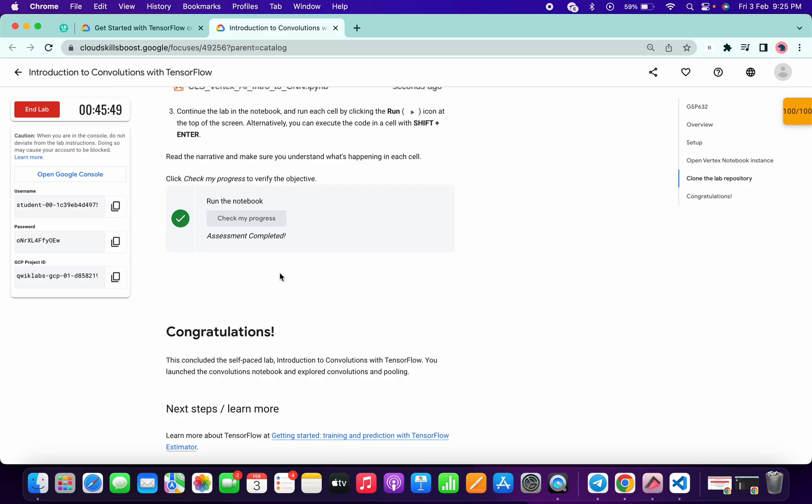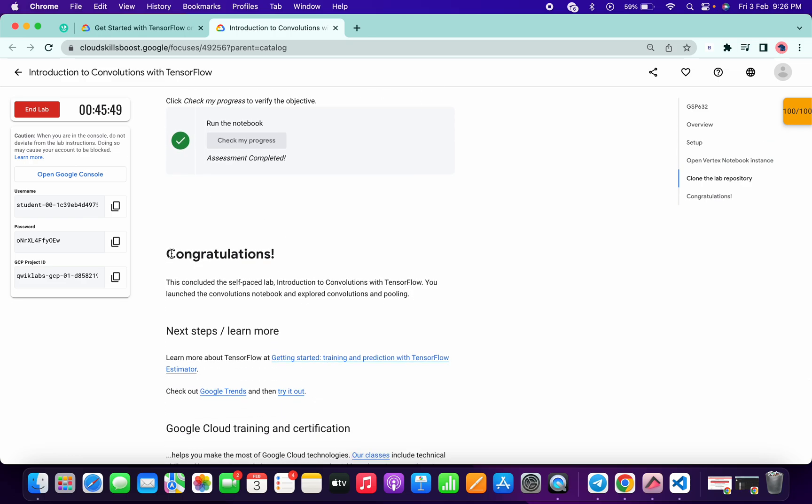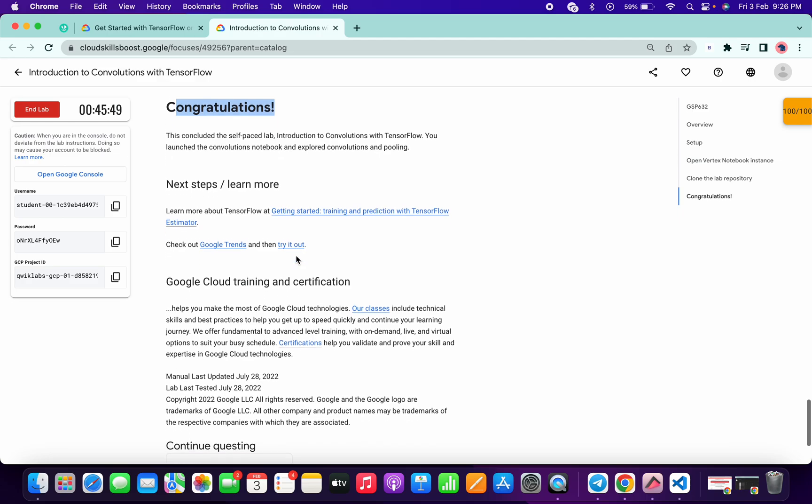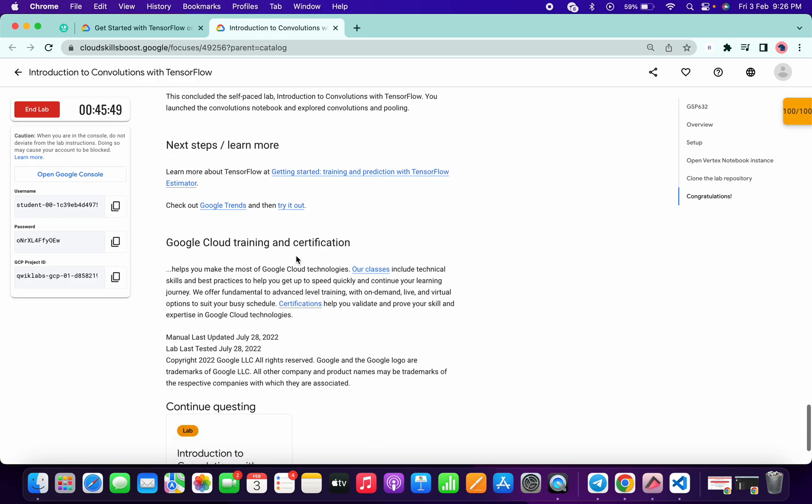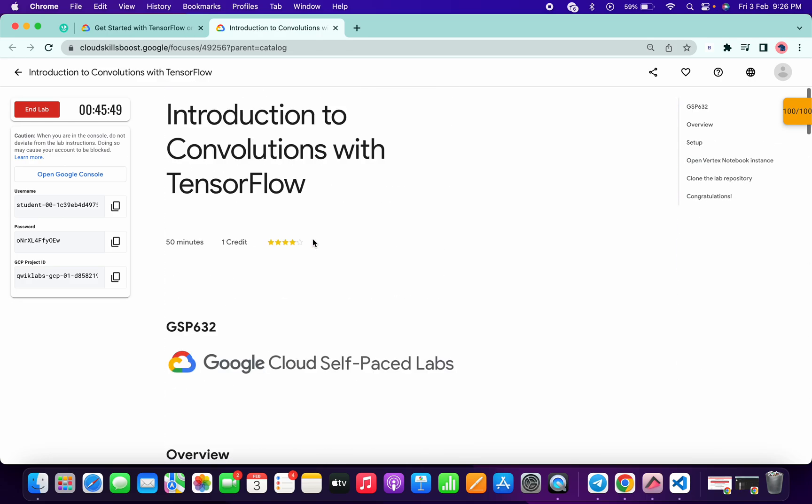As you can see, I got a score. So that's the way we have to solve this lab. If you have any doubts, please let me know in the comment section. Thanks for watching guys and have a good day.